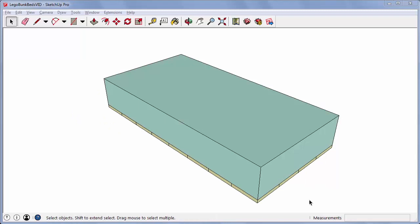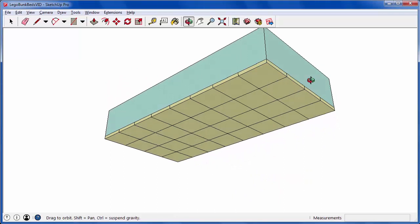To start the bottom of the mattress, I used a rectangle to trace over the top of the plate of knobs and pulled up this rectangle 10 millimeters.